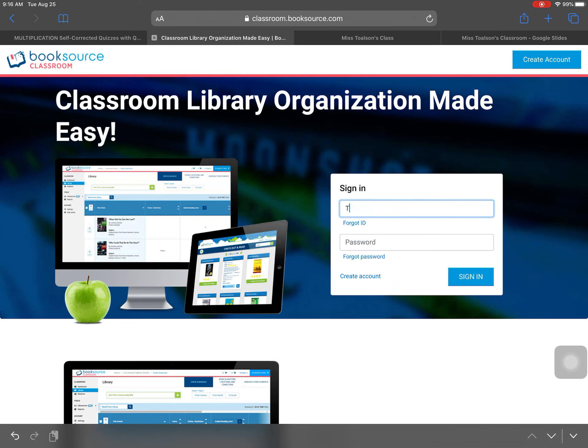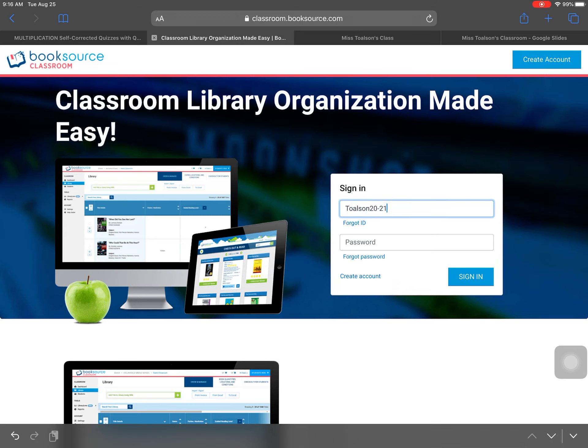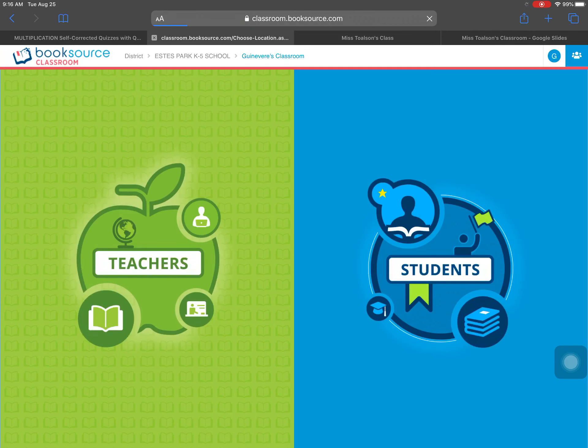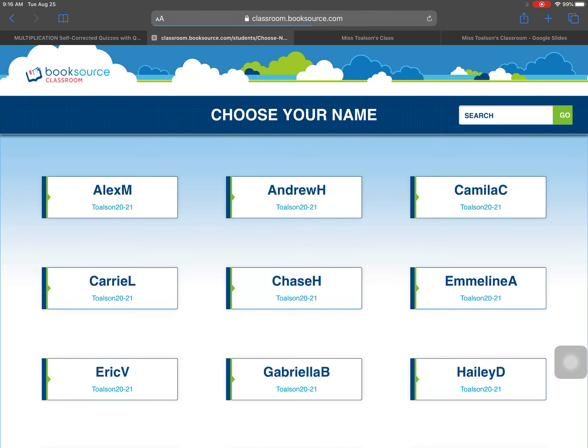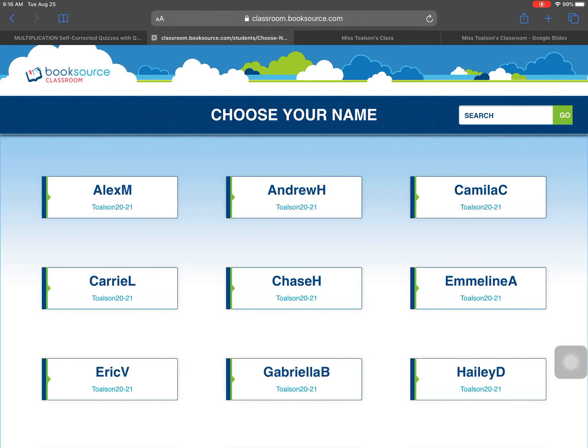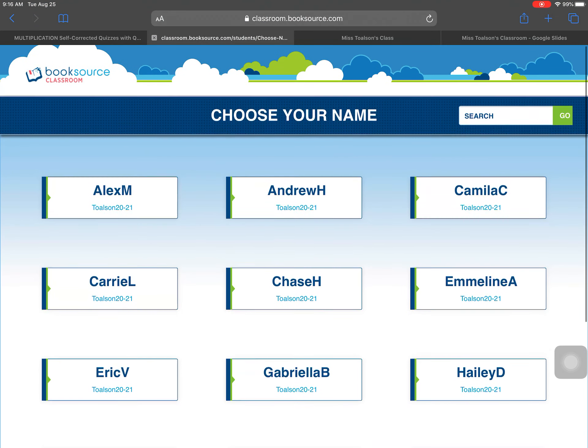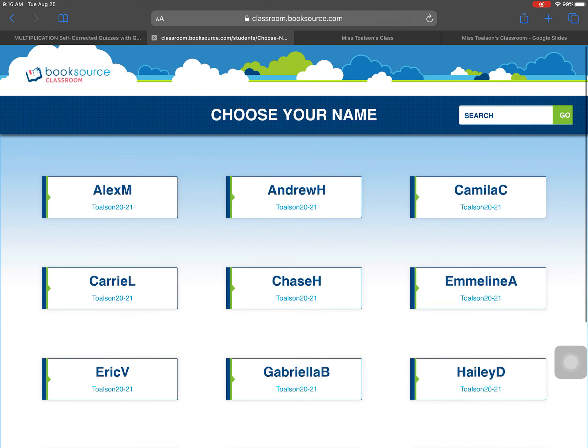So our classroom ID is my last name and then 2021, the password is the exact same thing. Tolson 2021. Sign in. You guys are students, so you'll click there. And now you see all your names here in this how you check out.